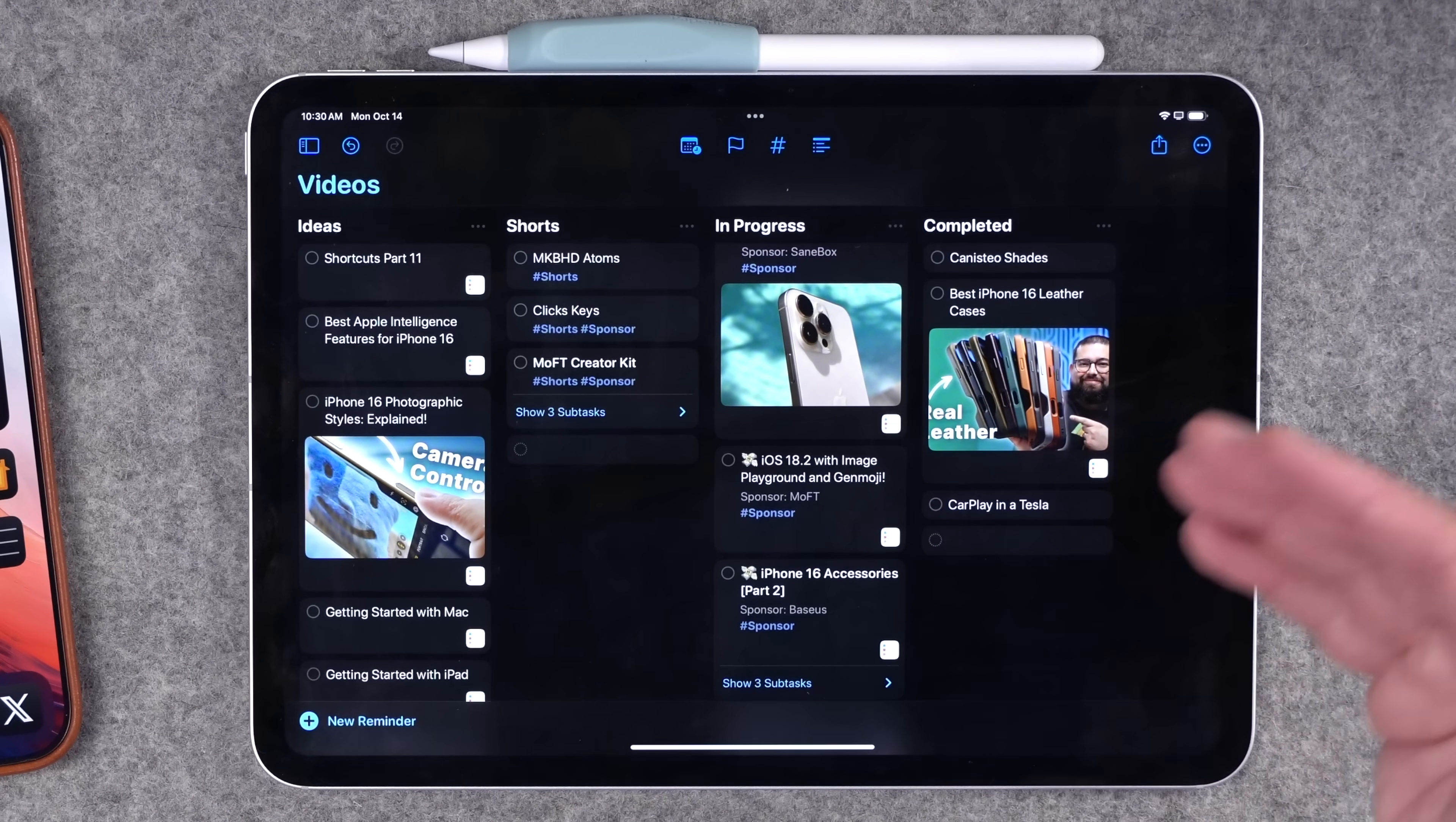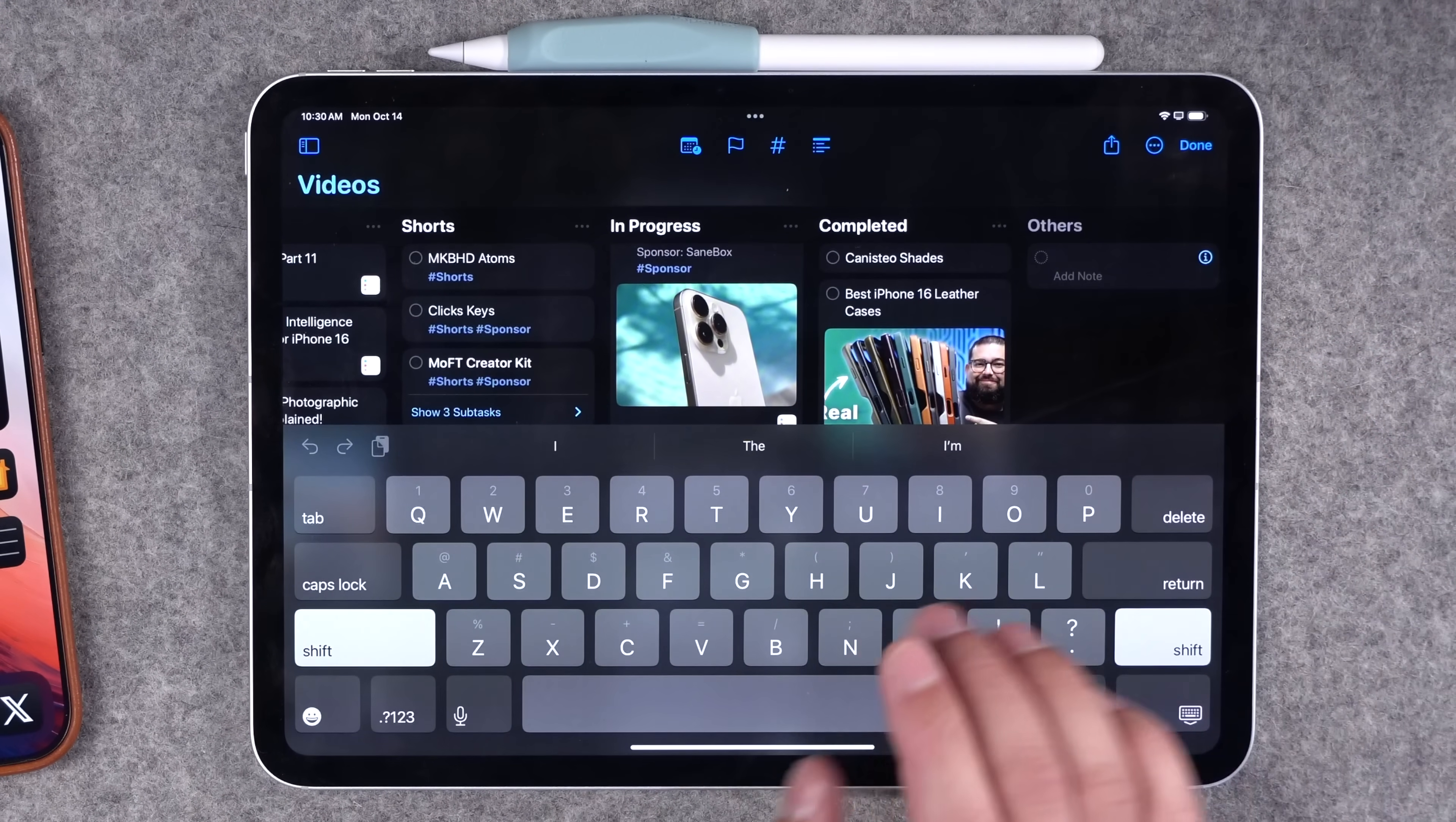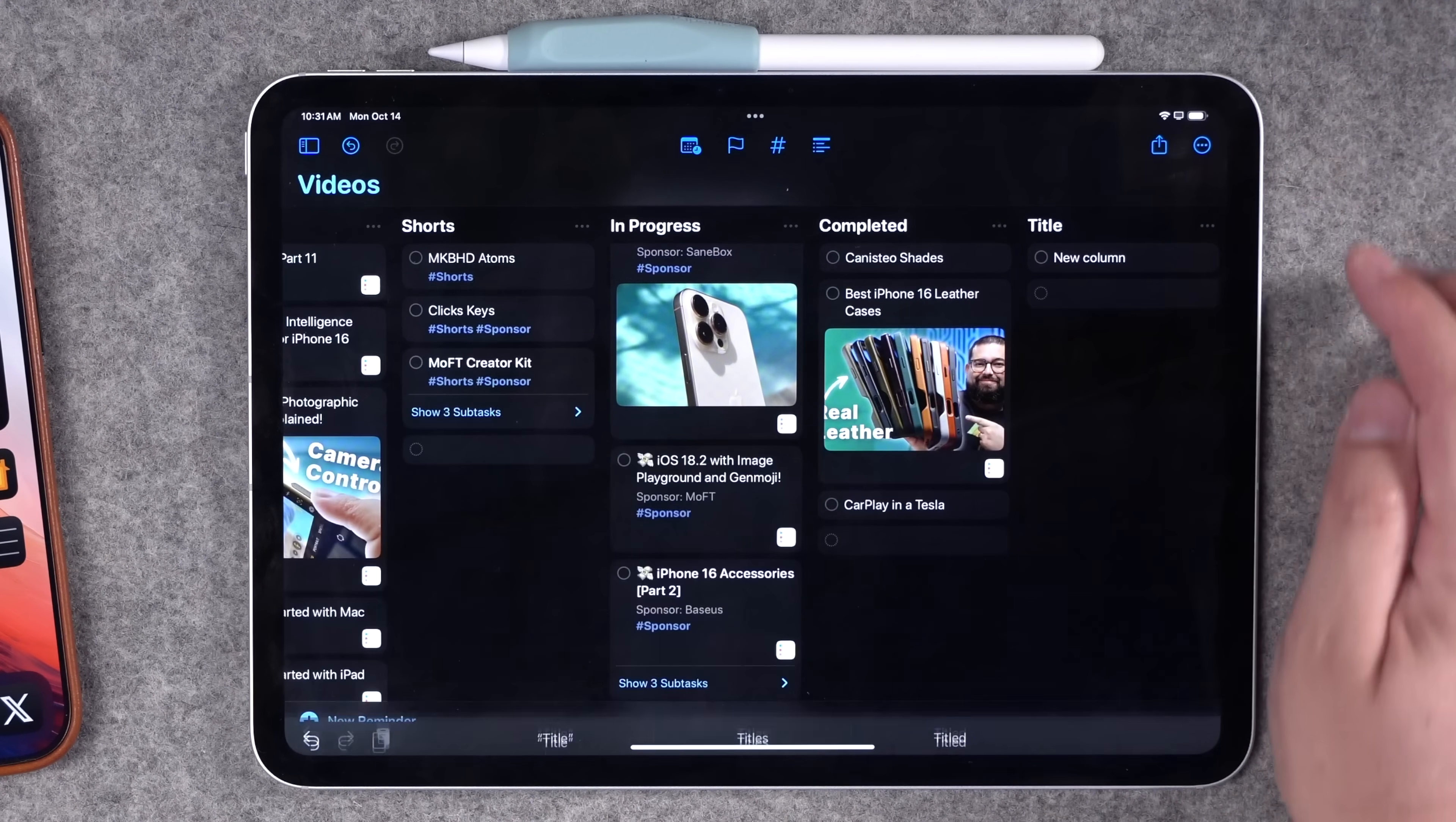If you wanted to add a new column and name it something different, you can tap in the blank space on the right side, type something like new column, and then you can also title that column at the top.